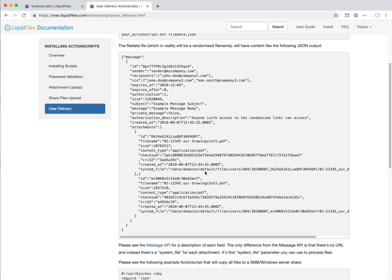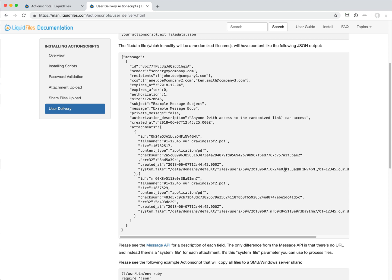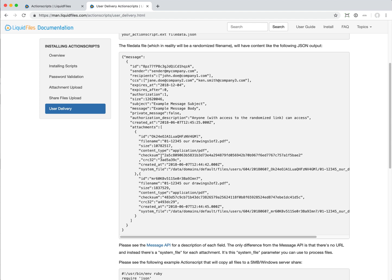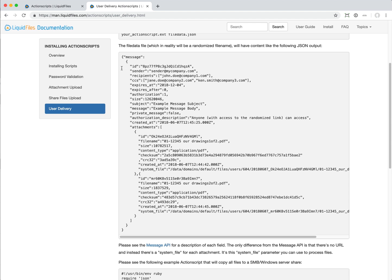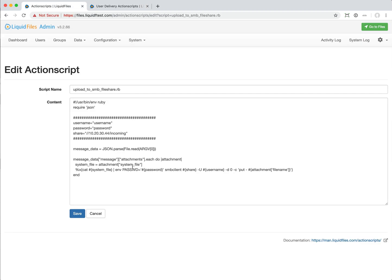In this specific example, we want to upload the file to a Windows file share. We are just going to look at the attachment and the system file, and then we're going to take that and send that on. This is what this script is doing. It looks at the message data.